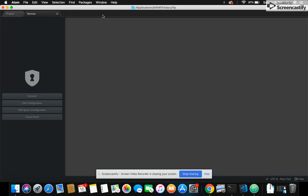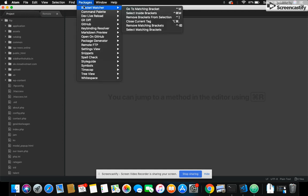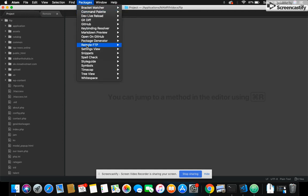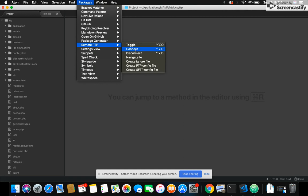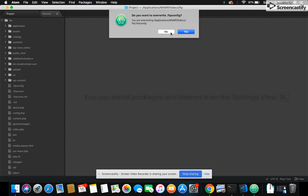After that, just close it and come here and click on Package, Remote FTP, and create FTP configurations. Okay, so I have already created FTP connections so I'll just show you.